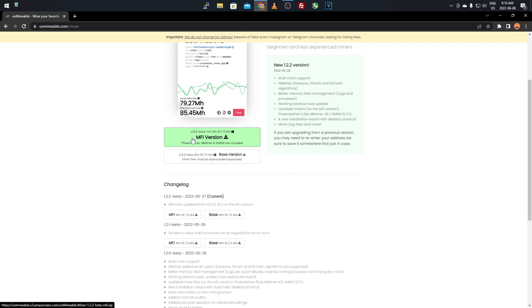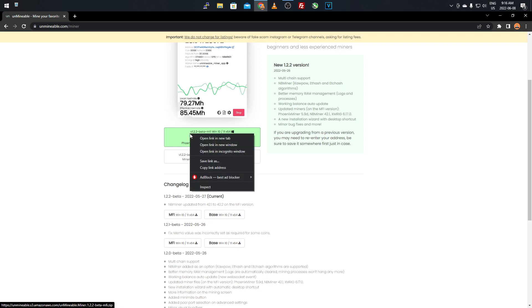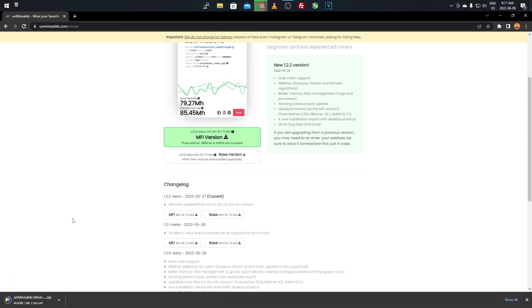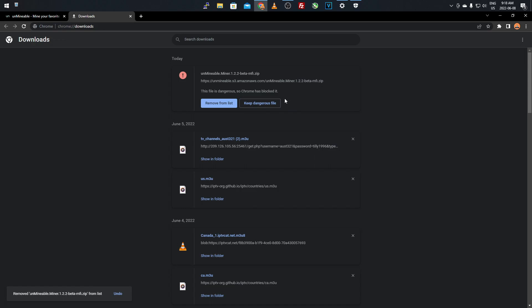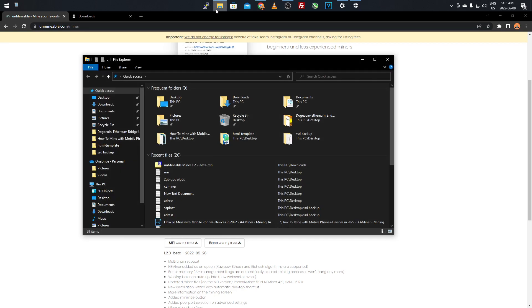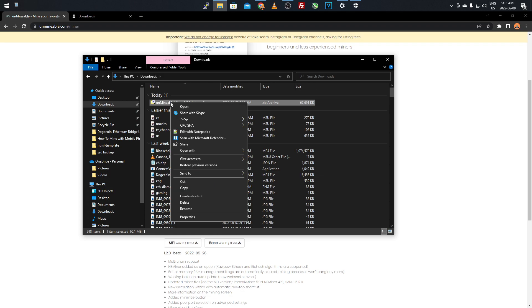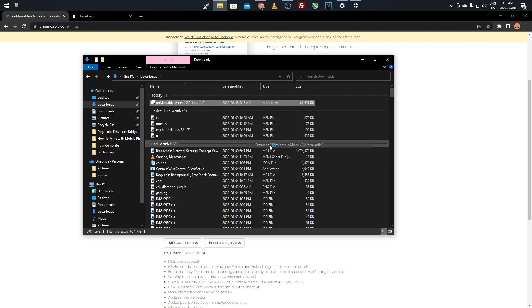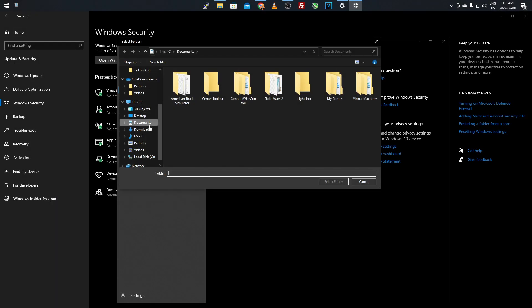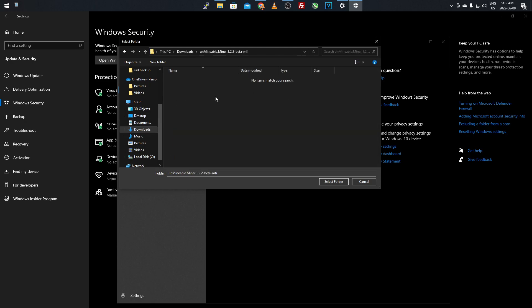I highly recommend the MFI version since it comes set up and ready to go. Right-click on it and click Save Link As — don't left-click, right-click and Save Link As — then click Save to download the Unminable miner. Once downloaded, right-click the file, go to 7-Zip or your extraction tool, click Extract To, and choose the folder named Unminable.